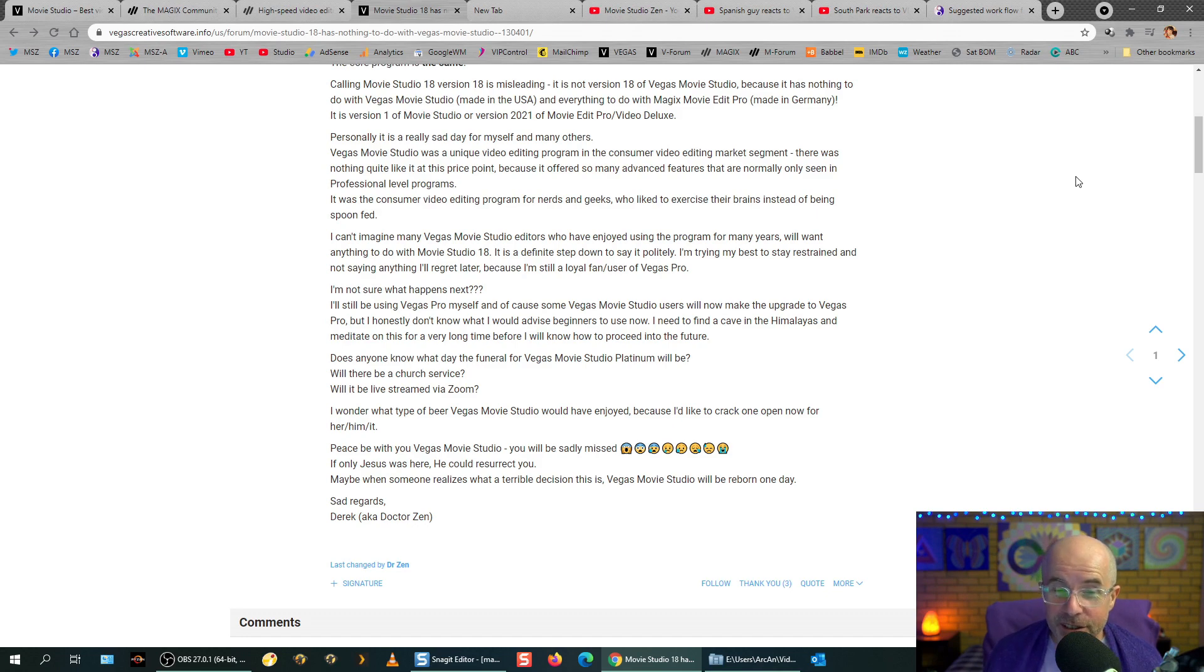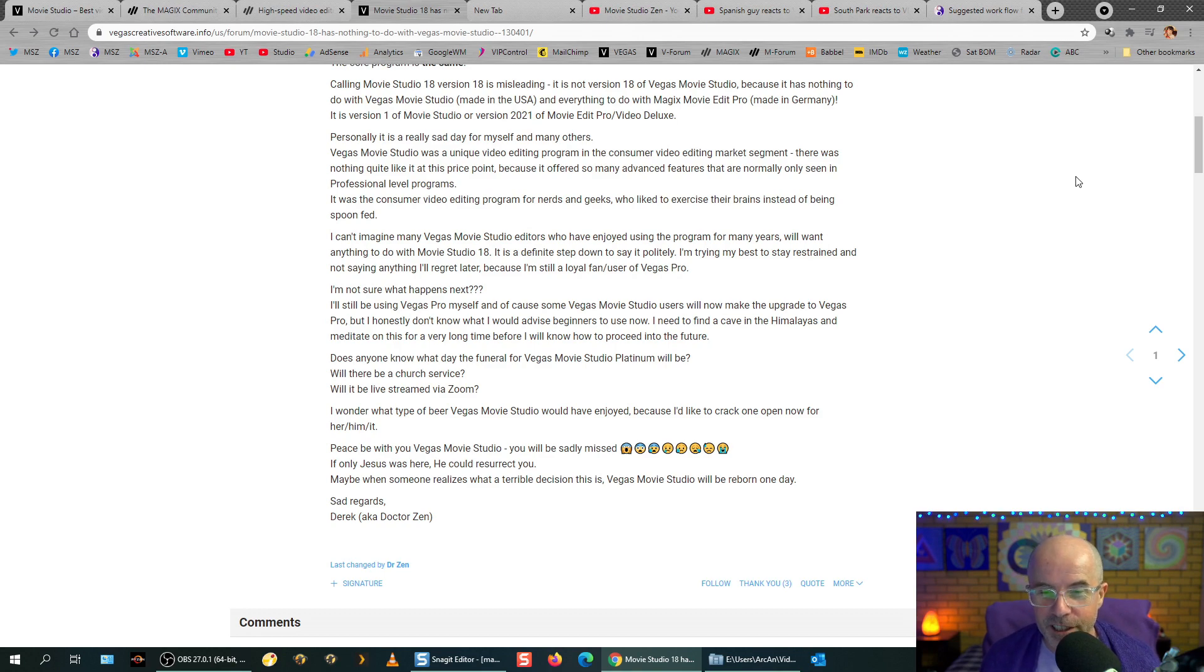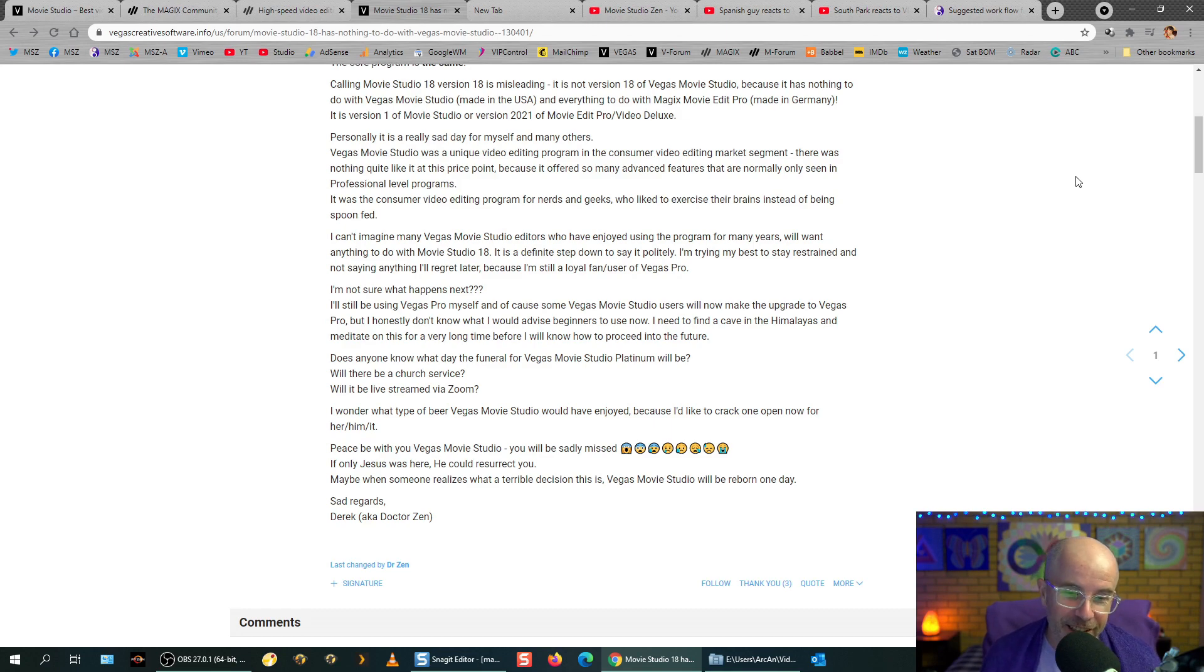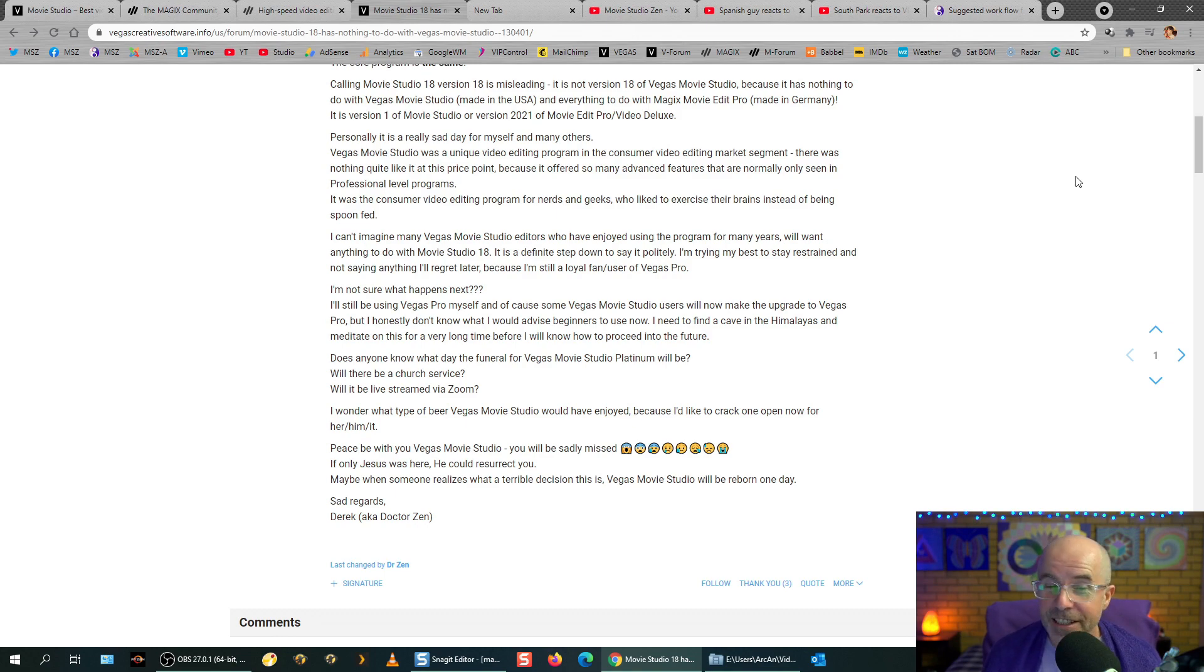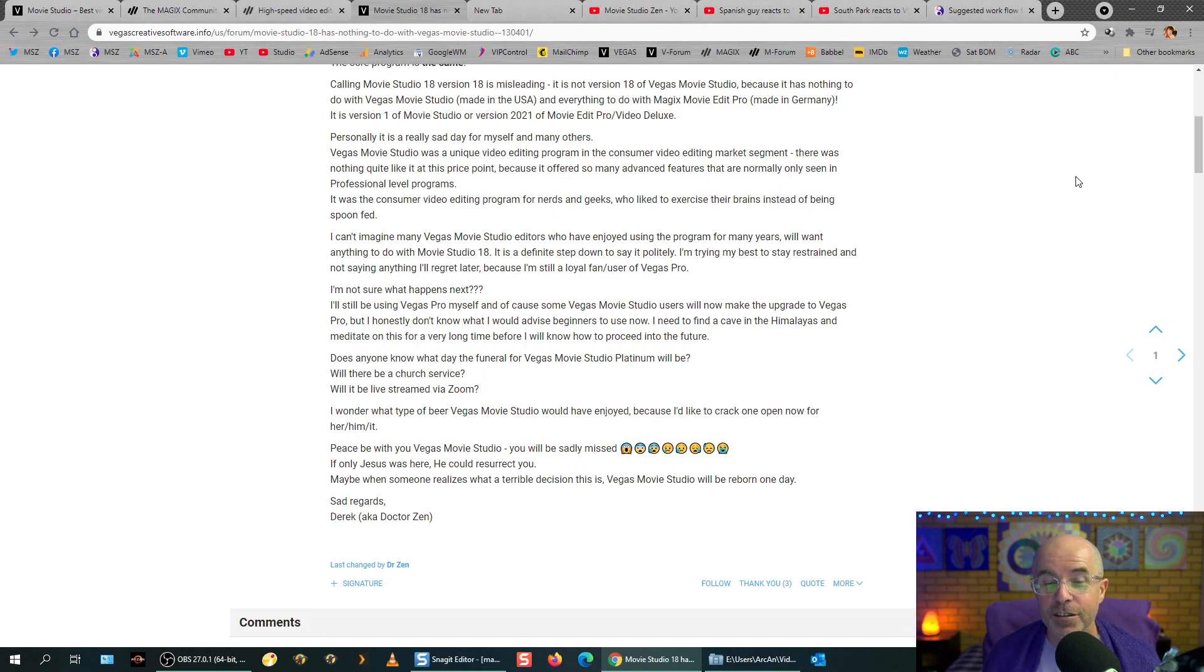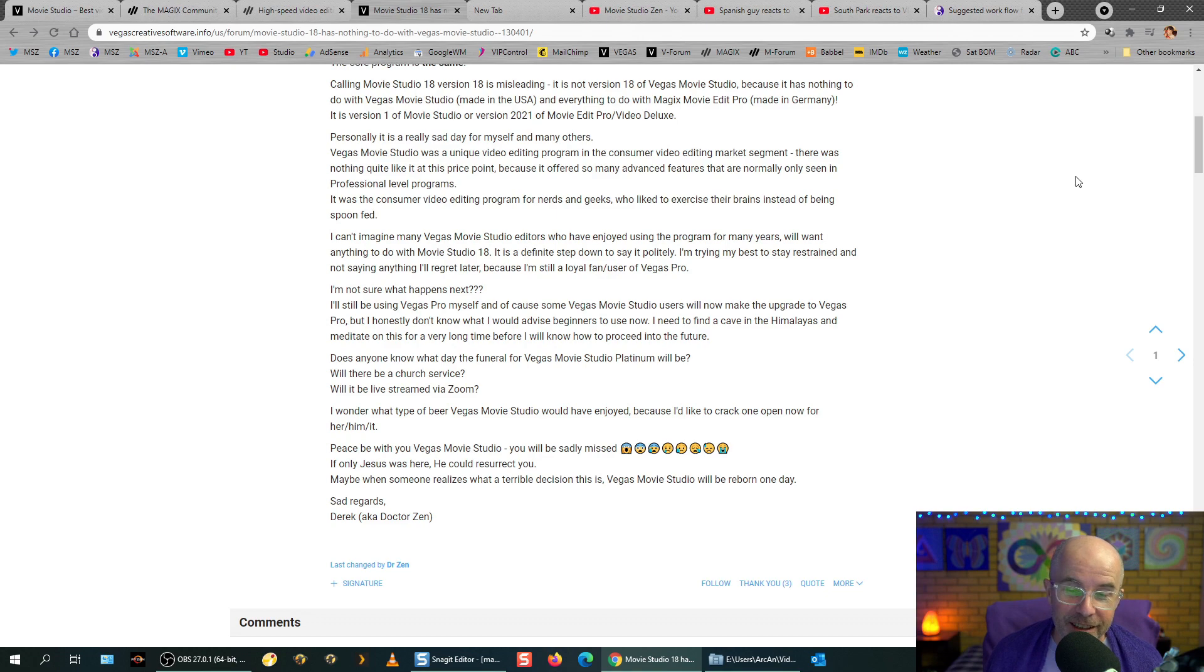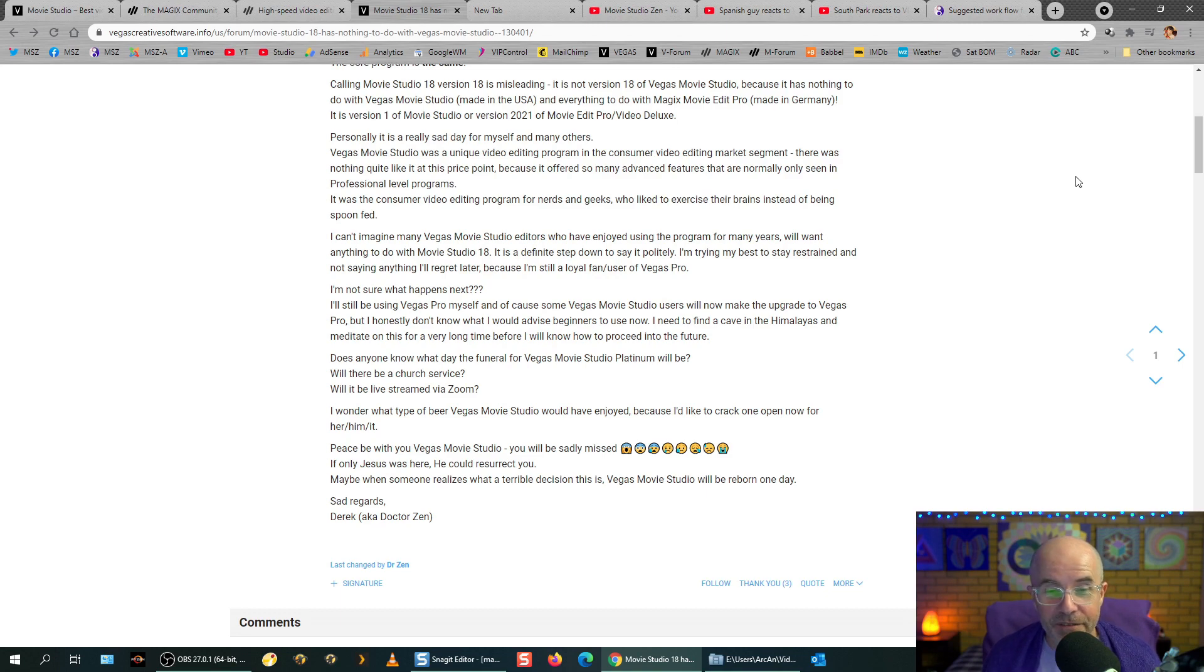Does anyone know what day the funeral for Vegas Movie Studio Platinum will be? Will there be a church service? Will it be live streamed on Zoom? I wonder what type of beer Vegas Movie Studio would have enjoyed, because I'd like to crack one open now for him, her, it. And then I just finished here. Peace with you, Vegas Movie Studio. You will be sadly missed. And I genuinely mean that. If only Jesus was here, he could resurrect you. Maybe when someone realises what a terrible decision this is, Vegas Movie Studio will be reborn one day. I think that's just me. You know, that's not going to happen, but you know. Sad regards, Derek, aka Dr. Zen.